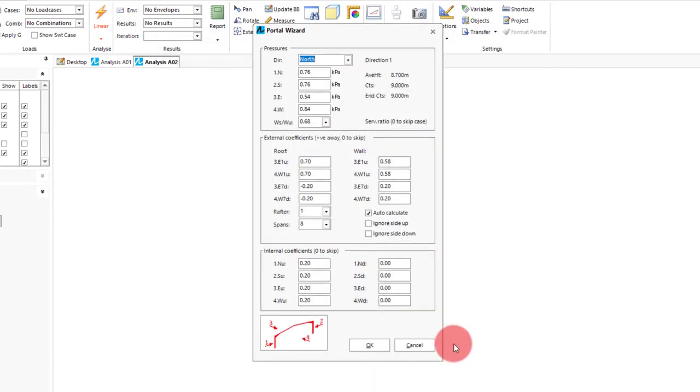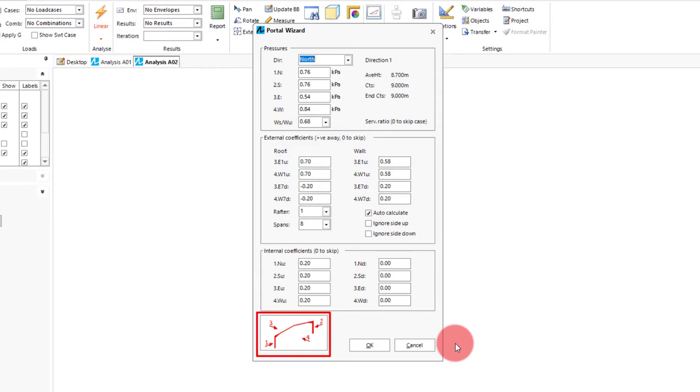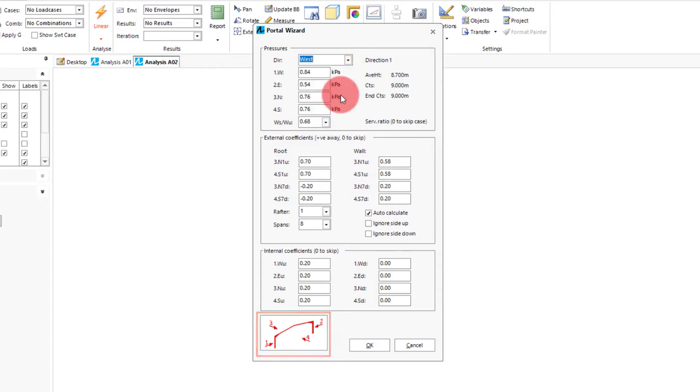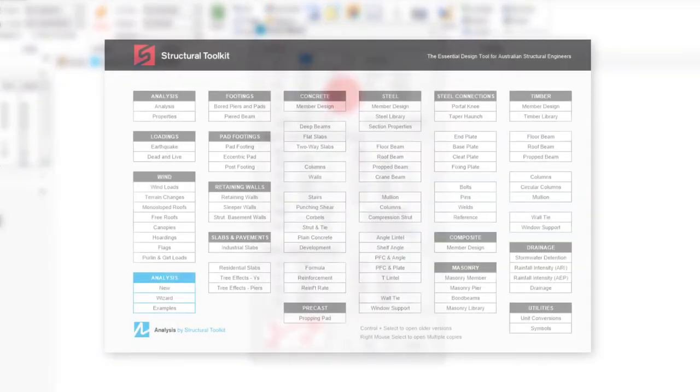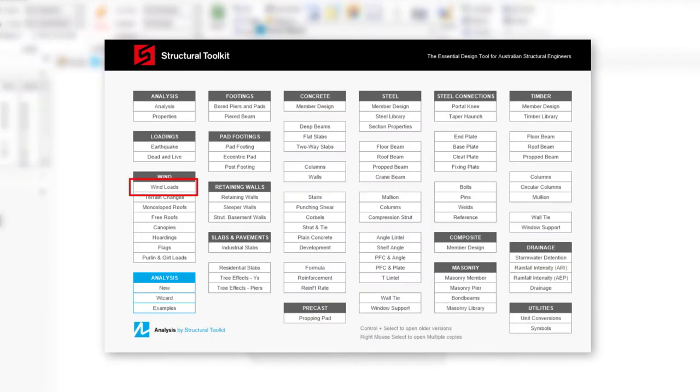In this interface we get several inputs ranging from pressure values and external and internal coefficients for wind. The first thing we need to decide is which direction of wind is acting on the left side of our portal frame being direction 1 which we can see on the image below. For our example we will pick west. This will then arrange the direction pressure inputs accordingly. We can then input our wind pressures and ratio from our wind analysis which can be calculated from the wind loads module on the desktop.